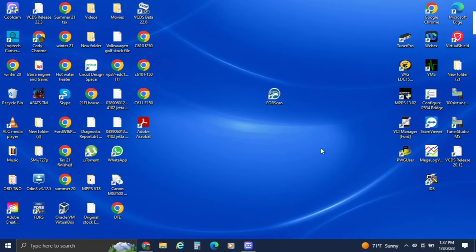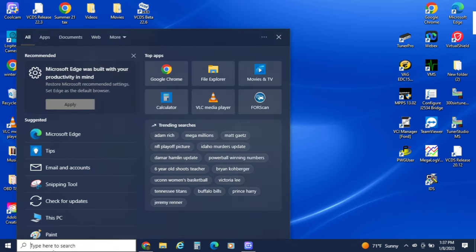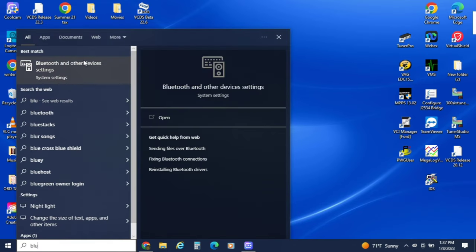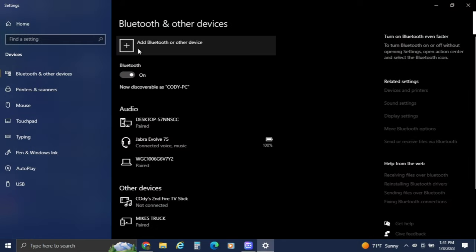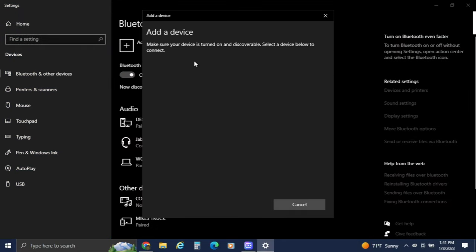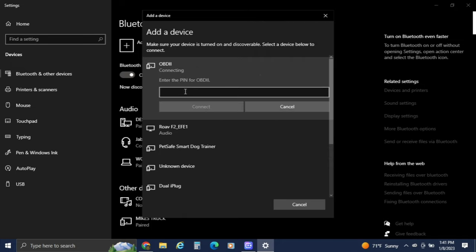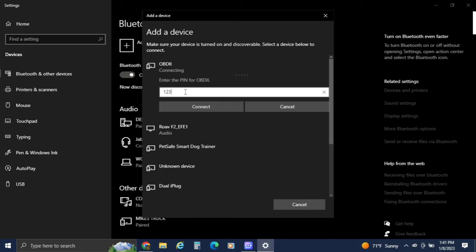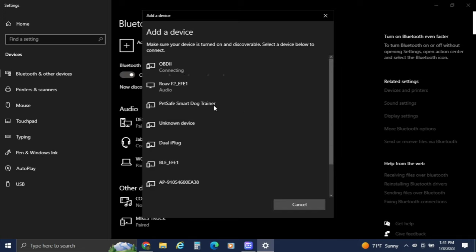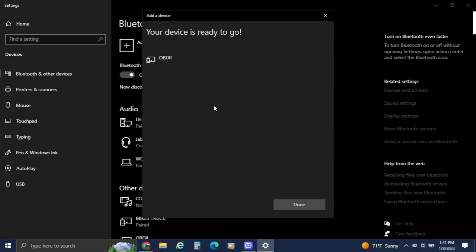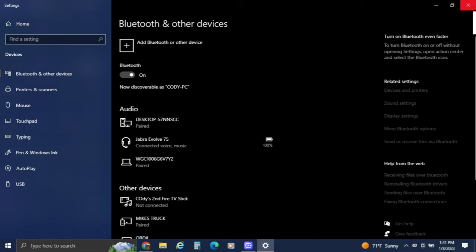Now that we have FORScan downloaded, we'll need to connect our Bluetooth OBD2 connector if you have it. If you don't, you can fast forward this part. I usually just type in Bluetooth in the search bar because I hate looking for it. We will add other Bluetooth devices, click on Bluetooth. Make sure your OBD2 connector, if it's a switchable one, is in the high-speed CAN setting. And our Bluetooth is ready, so we'll exit out of that.